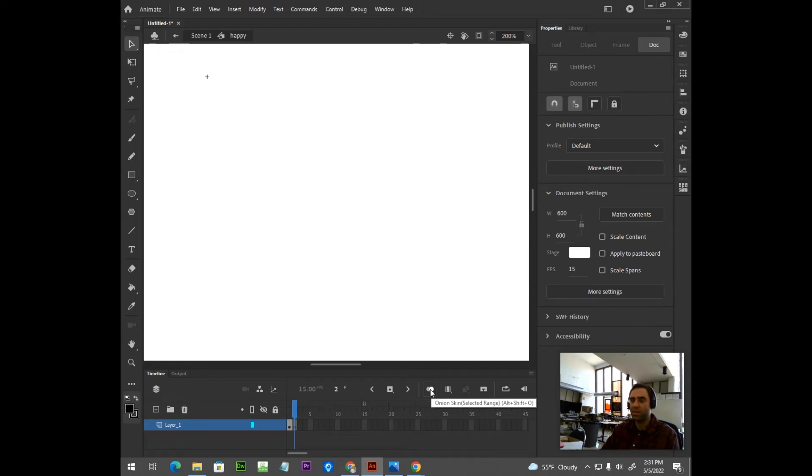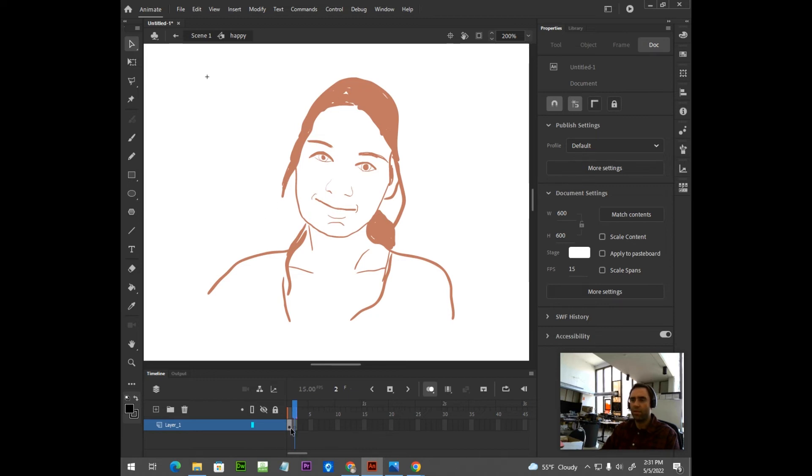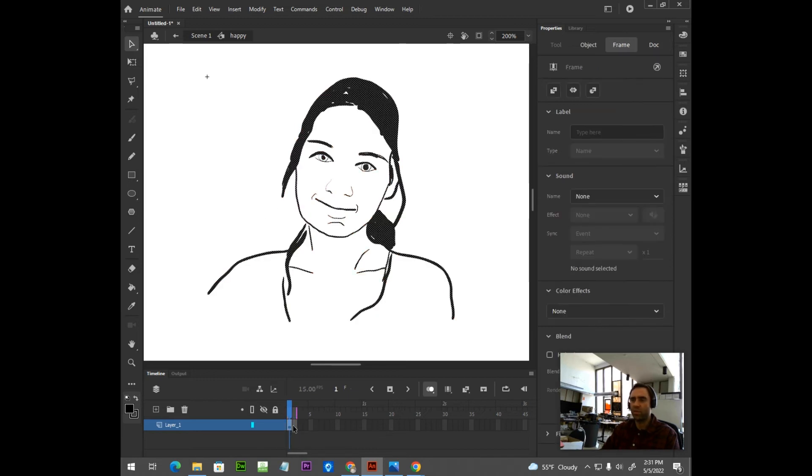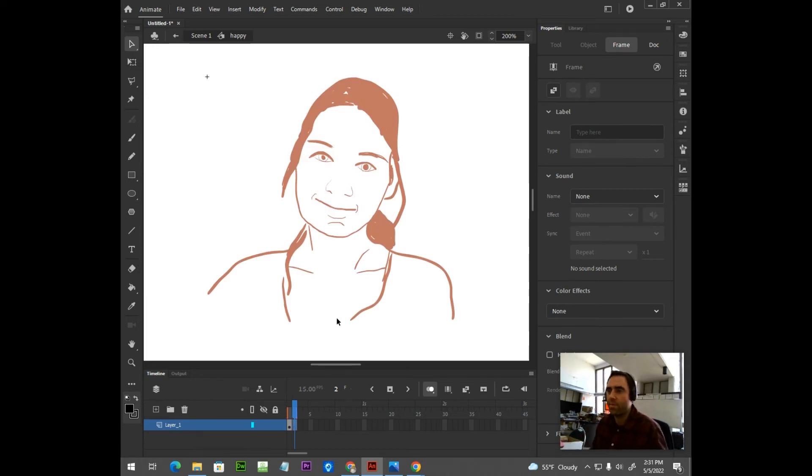What this allows you to do is it allows you to see a sort of less intense version of what's on the previous frame here. So we can use this as a reference. So I'm going to repeat that process of tracing, and I'm just going to vary the line work slightly.